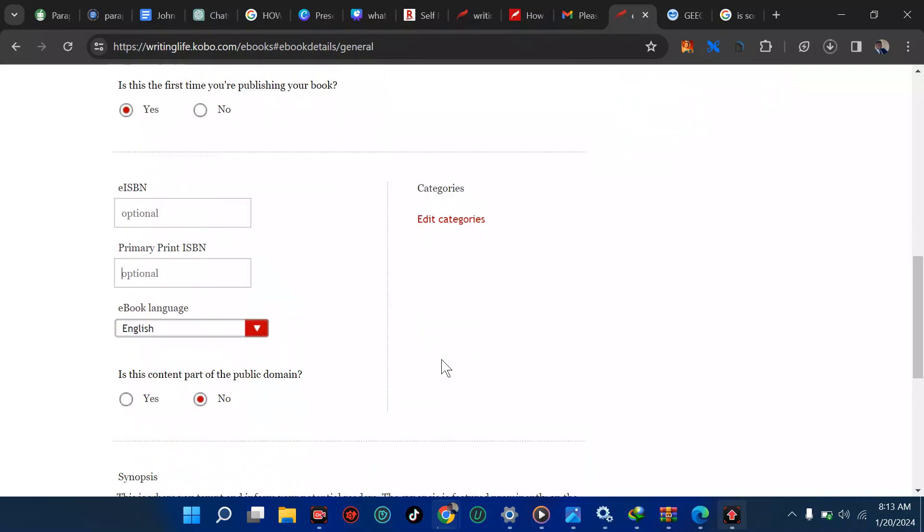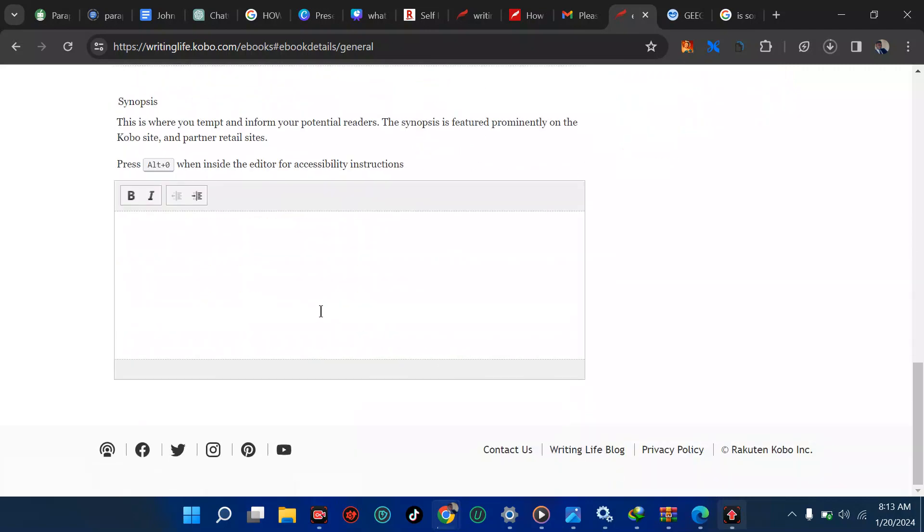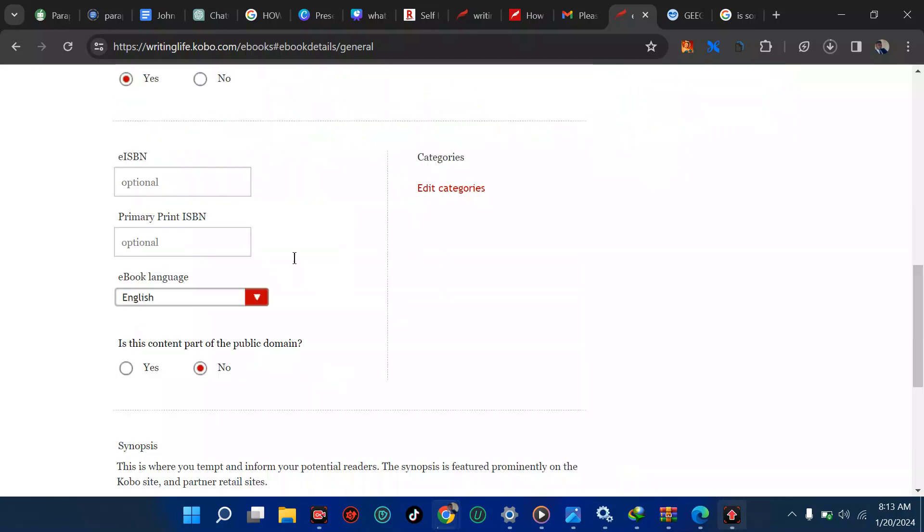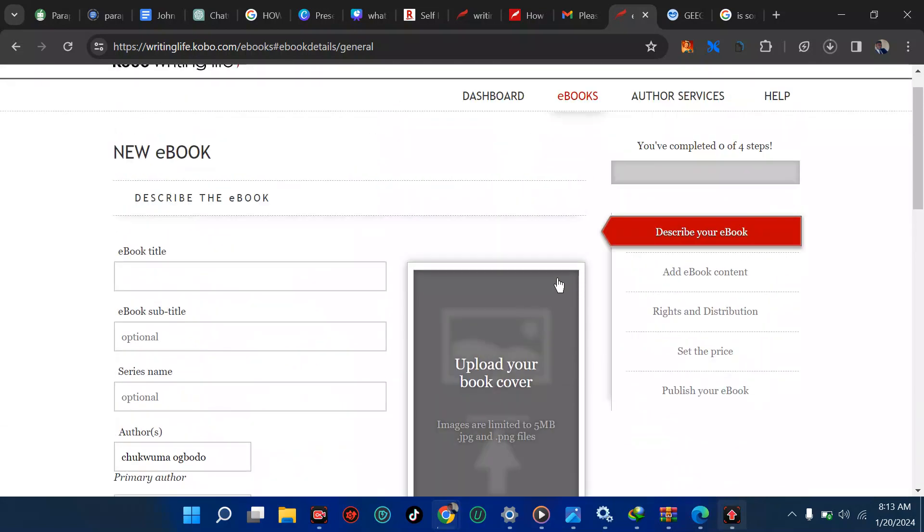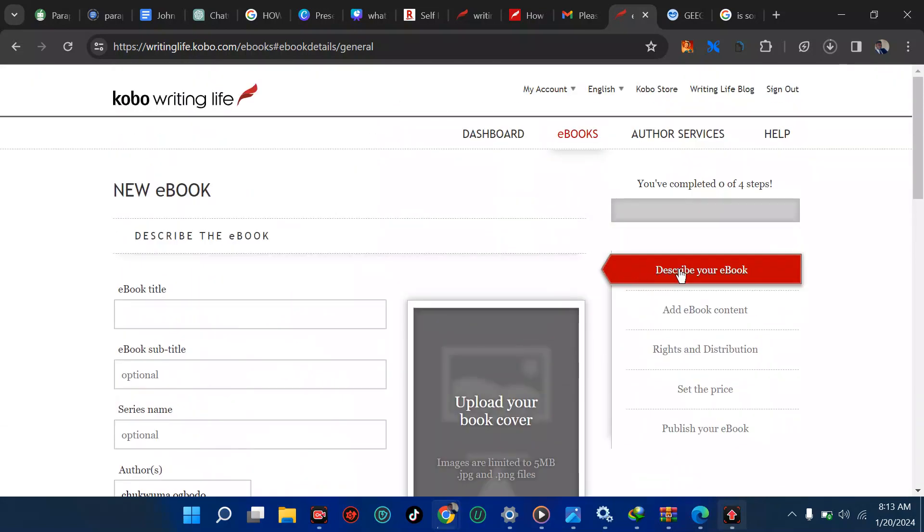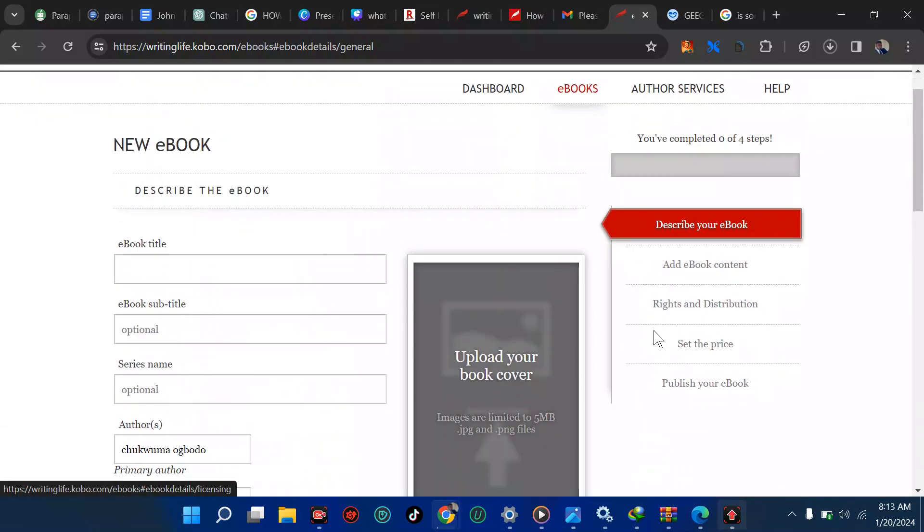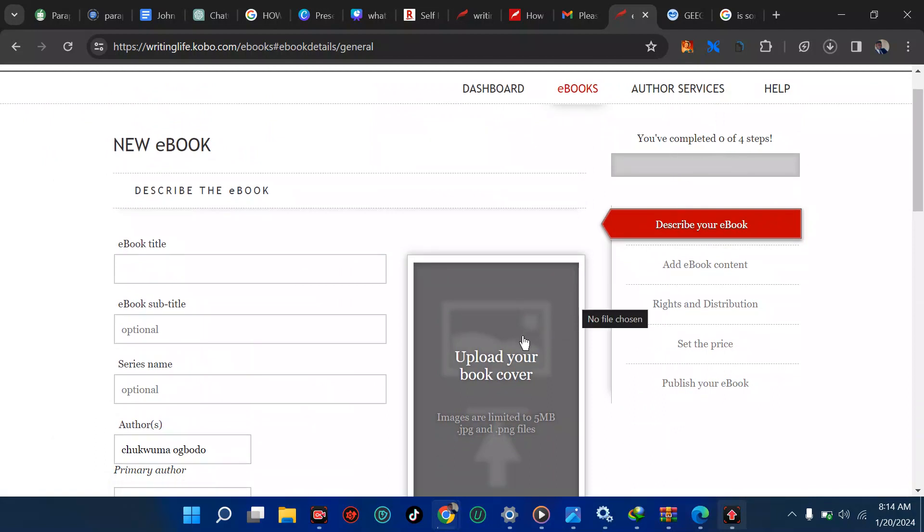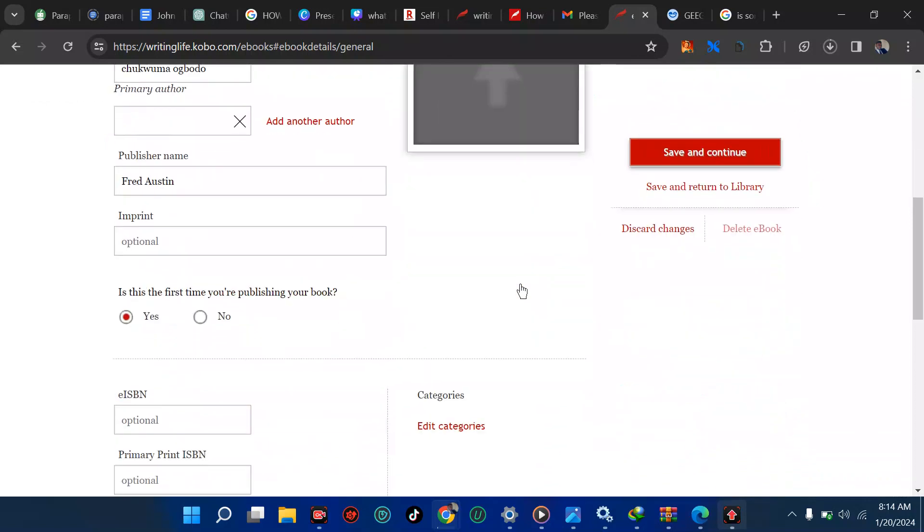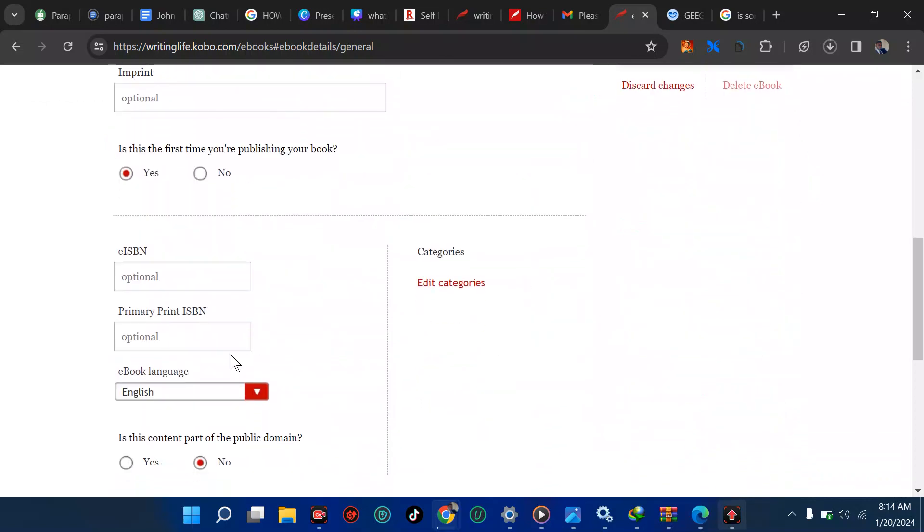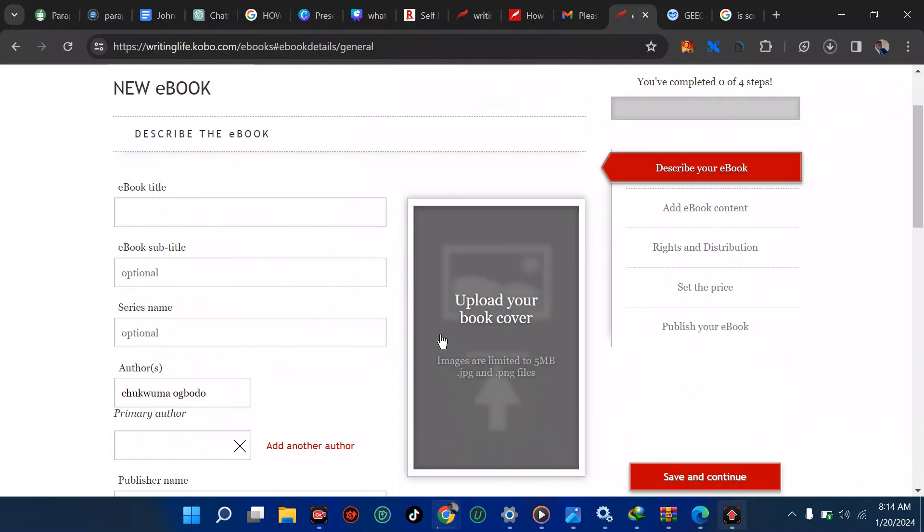Then you're going to add your category and describe your book. You can see you have completed zero of four steps. There are four steps when it comes to this. Step one, step two, step three, and the last one is step four.